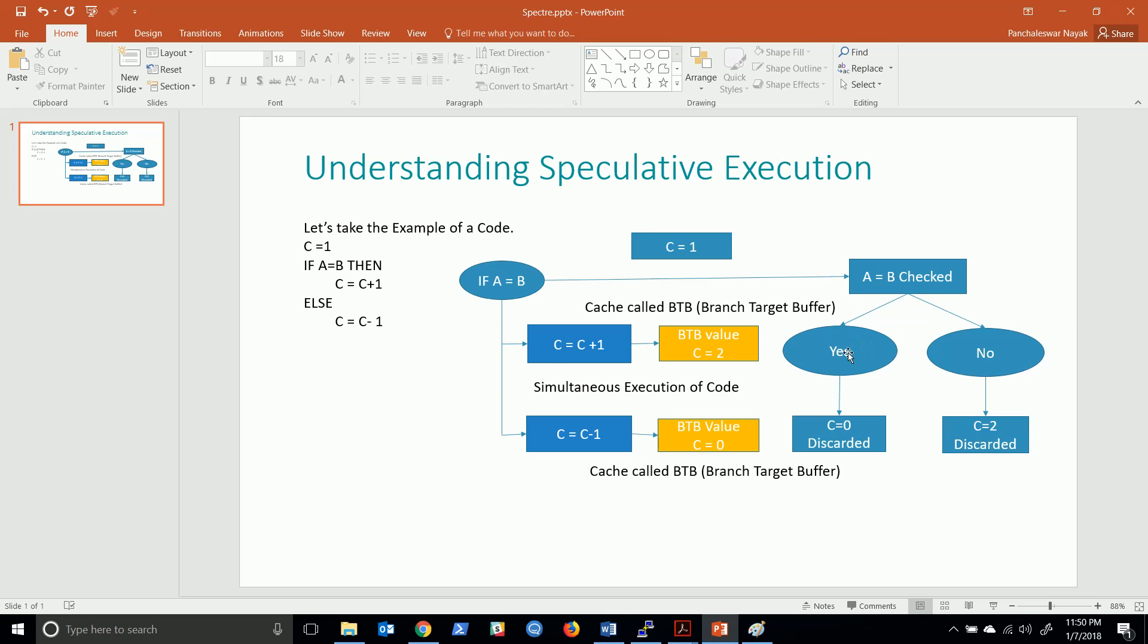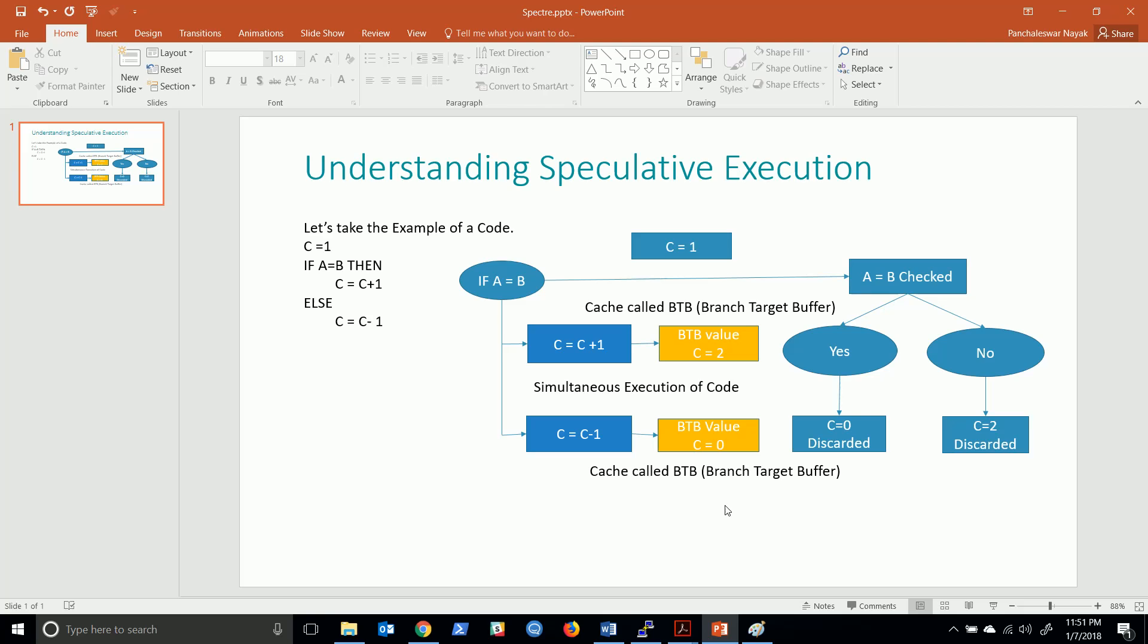When this result comes back and we find that if A equals B is yes, then the other result is discarded. If it is no, then the first result is discarded. That's what speculative execution is. This makes the processor faster - instead of waiting for the result, it executes the code so that once it comes back it executes faster.